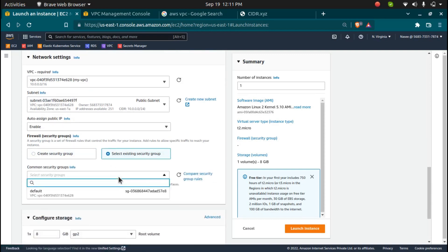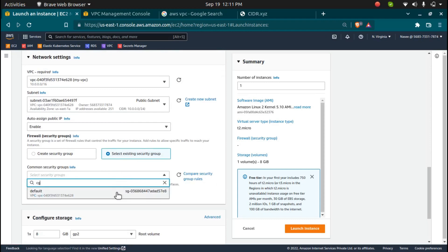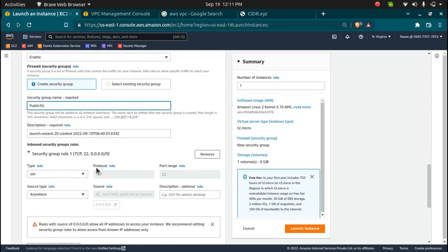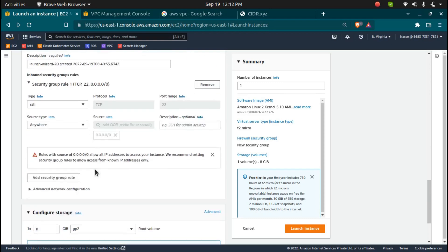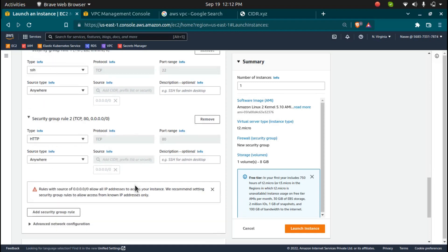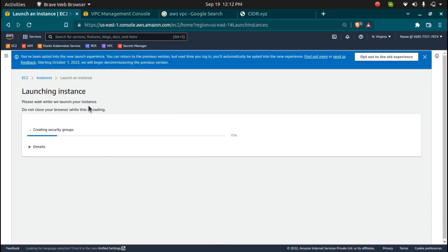Now the public IP will be assigned automatically. I'm also going to choose a security group. I don't have one, so I'm going to create a new one — security groups are VPC-bounded, so we need to create one for this VPC. I'll call it 'public-SG' and add an SSH rule and an HTTP rule from anywhere. Now I'll click on 'Launch Instance' and this instance will be created.